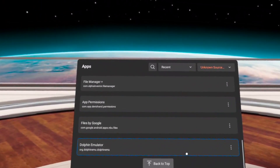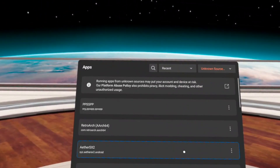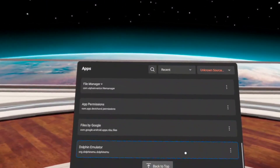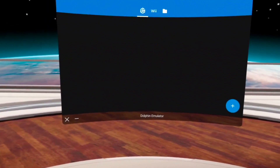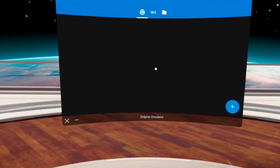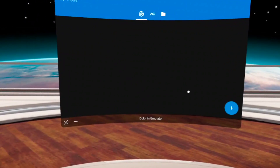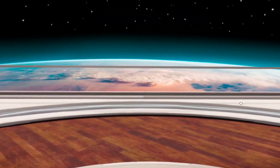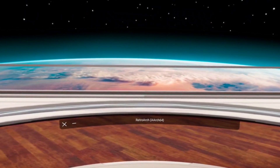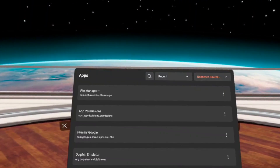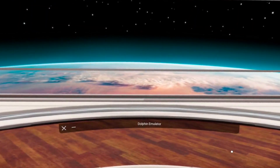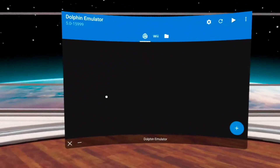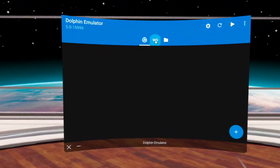I will turn off the head tracking when we get into emulation just to make it a little easier to look at. In this video, we're going to be testing out some GameCube, some N64, some PSP, and some PS2.